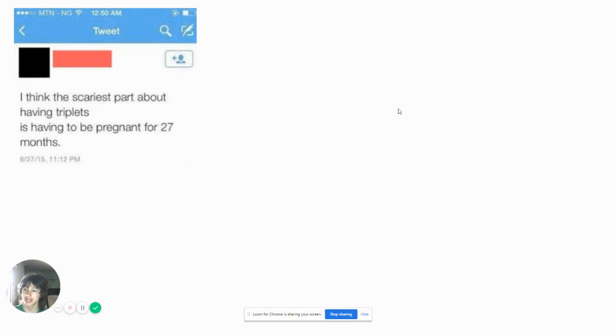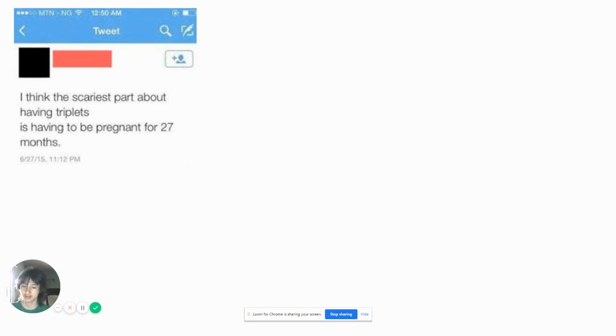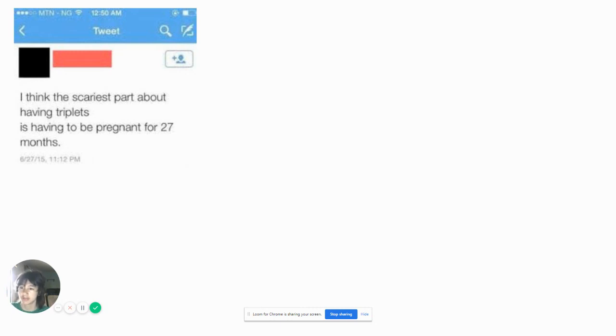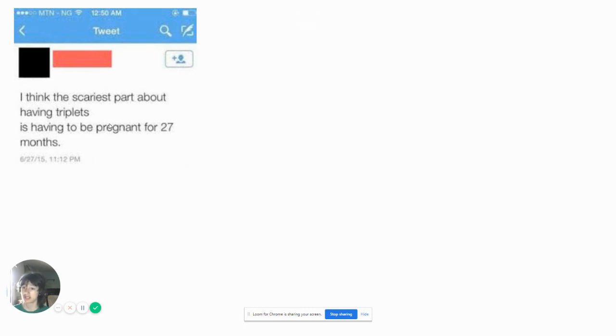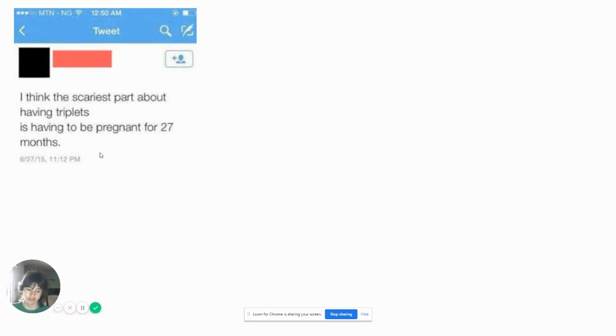I think the scariest part about having triplets is having to be pregnant for 27 months. It's always 9 months. I don't care if you're having triplets, I don't care if you're having 11 children at the same time, it's always 9 months. So apparently you got the multiplication part right, 9 months for one person and triplets like 9 times 3 is 27.